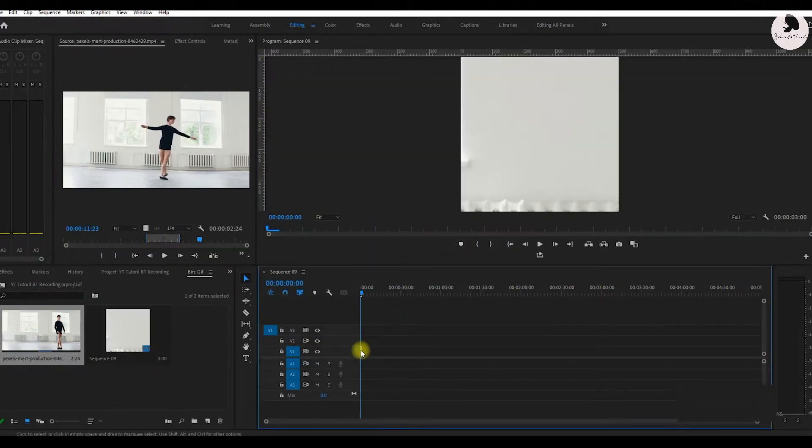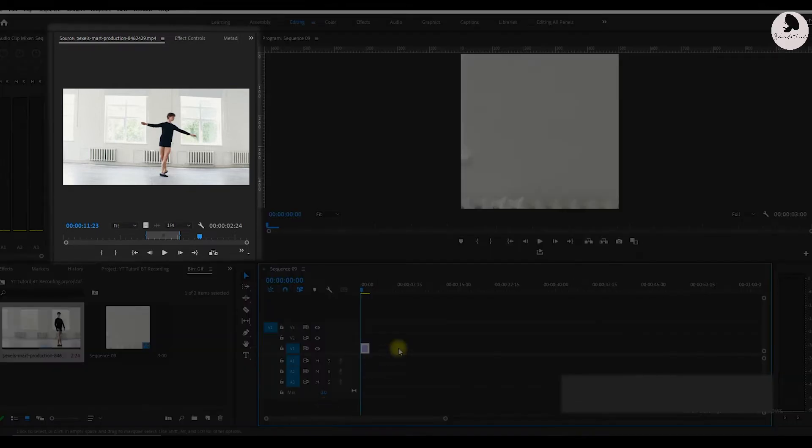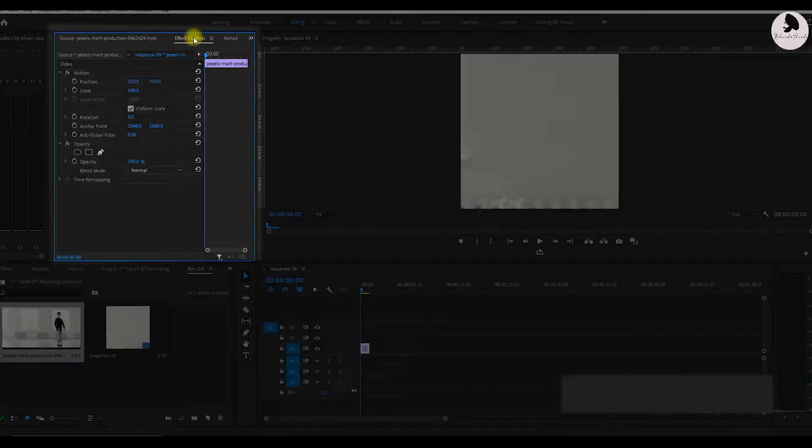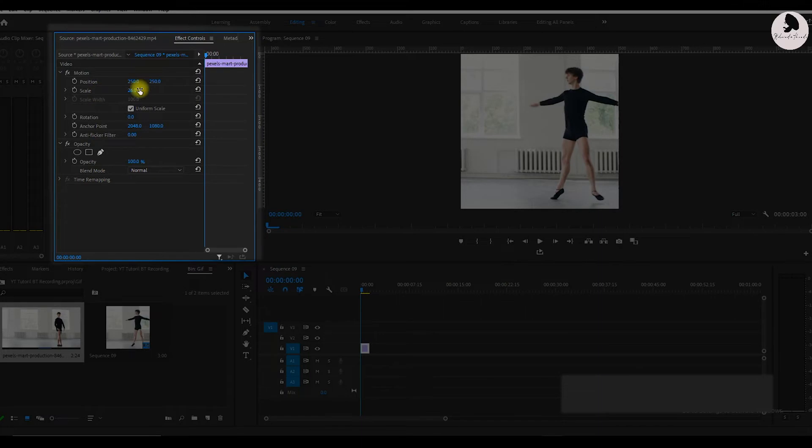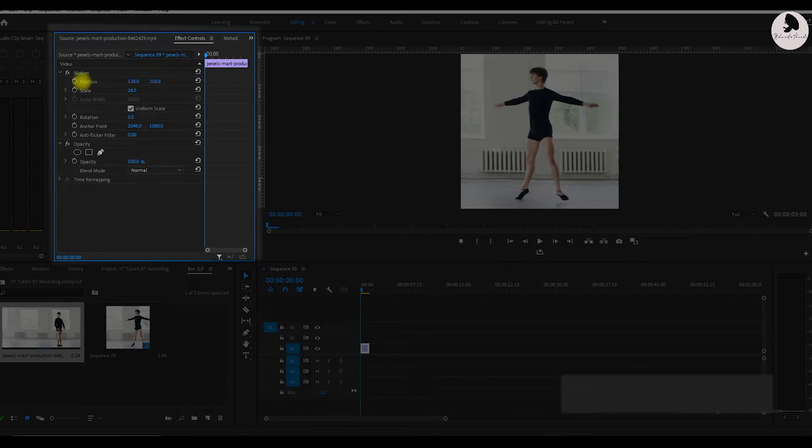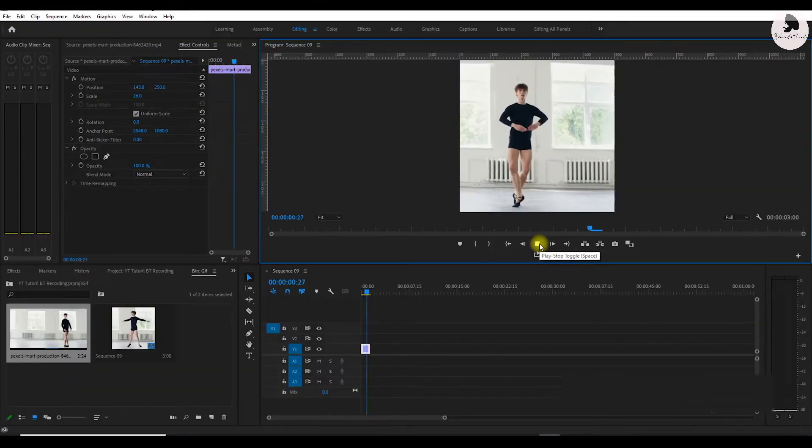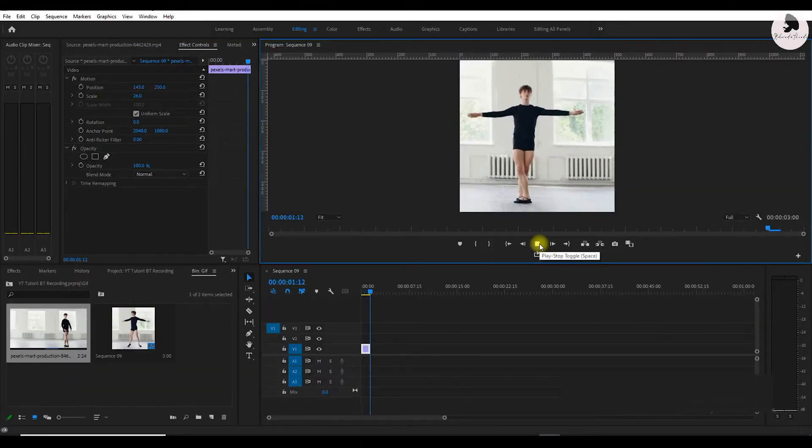Now select a clip and set the position of the clip. Go to effect controls and set the right position of the clip. You can see this looks good now.